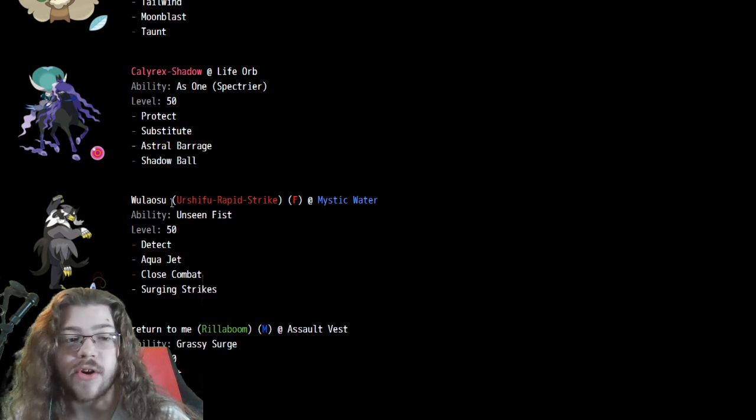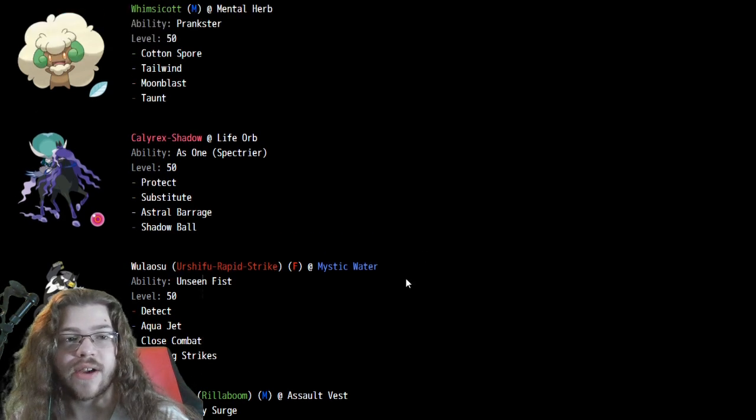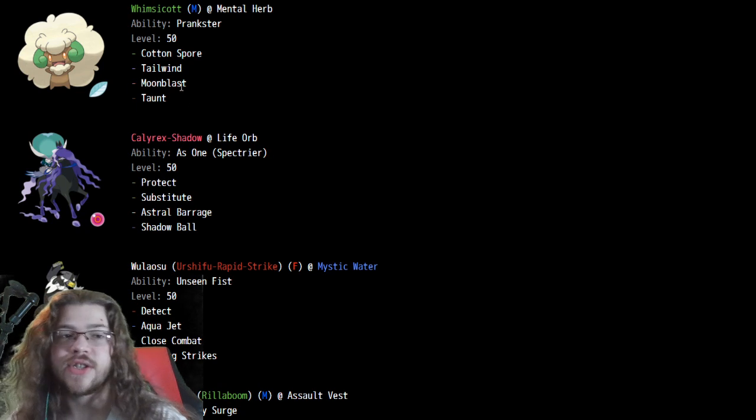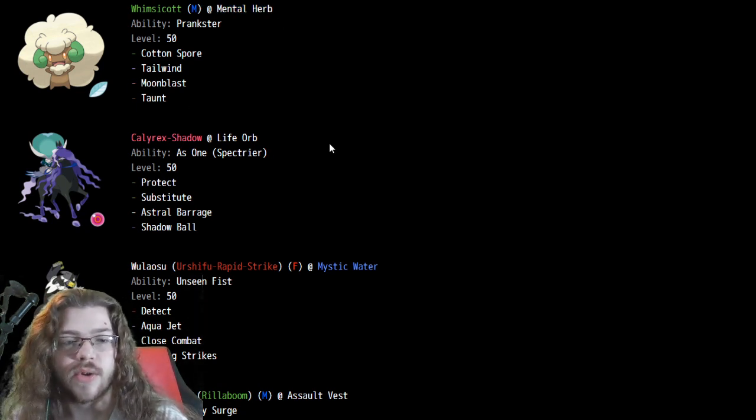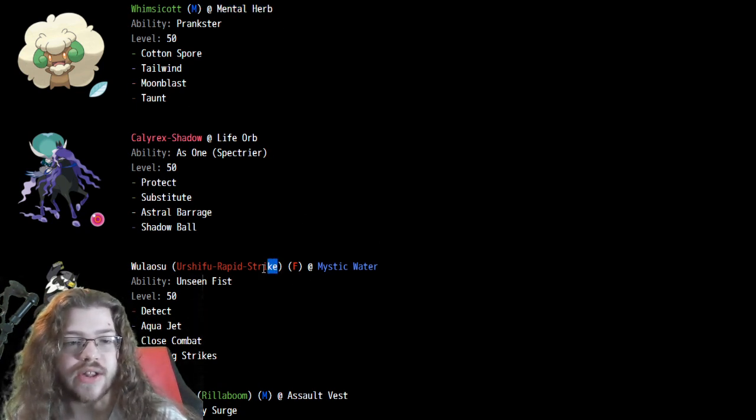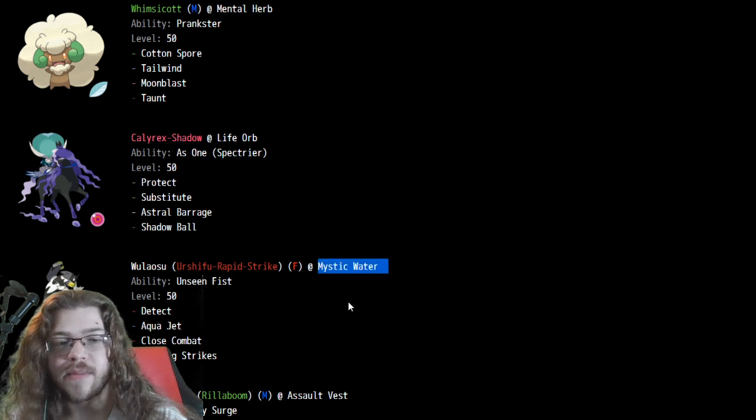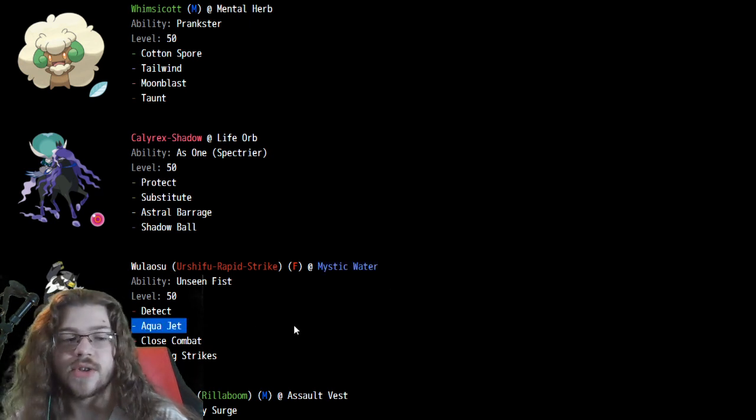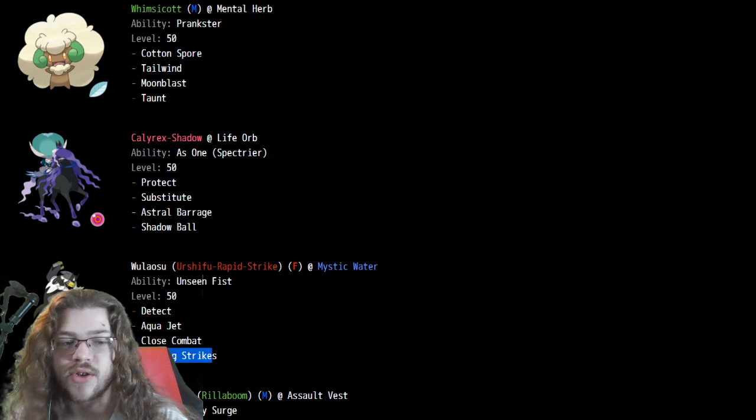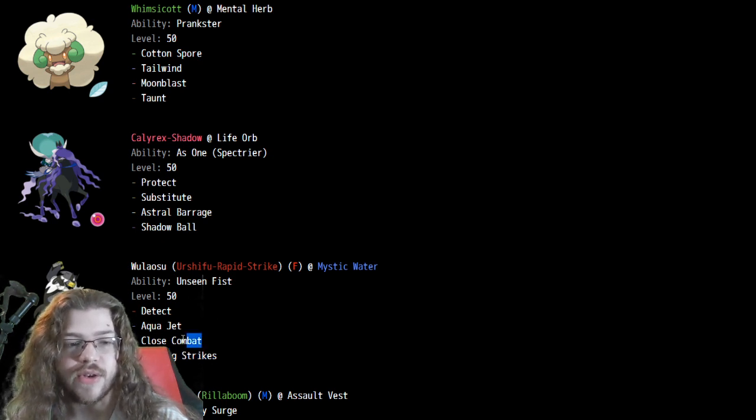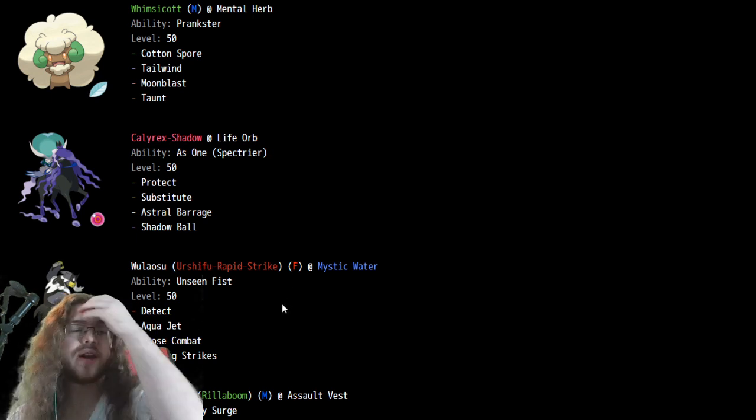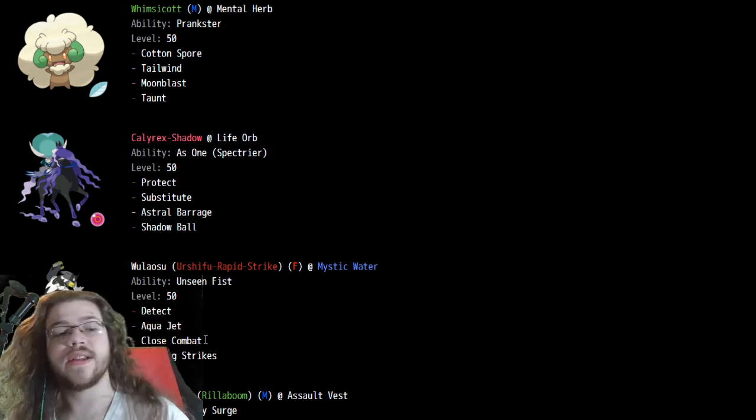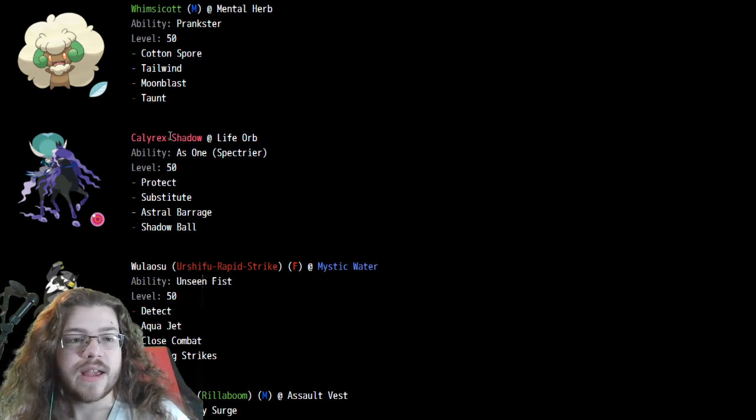Mystic Water Urshifu, which is kind of interesting, not going for the Focus Sash there. One would think, oh, maybe it's just on the Whimsicott. No, Whimsicott actually has Mental Herb as well, so actually seeing the Urshifu Rapid Strike at Mystic Water is really interesting, just going for those really strong Aqua Jets and Surging Strikes and Aqua Jets. Pretty cool. We do see Close Combat Detect, pretty basic stuff other than that. Probably max speed, but pretty weird to see Mystic Water.